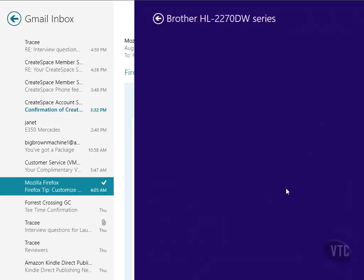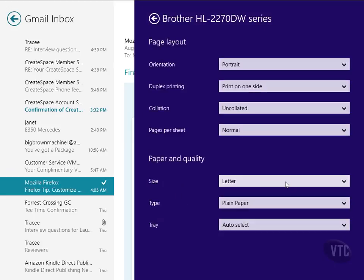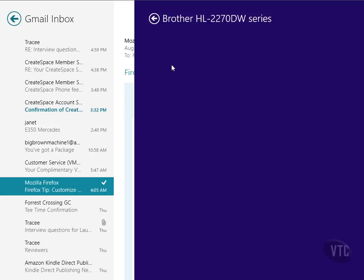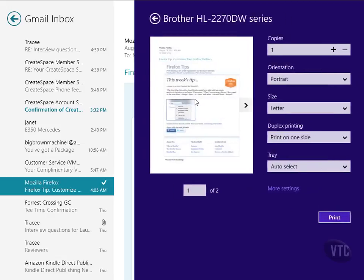Then there's even more settings. I can click here to get into that. And then I can just go back to the previous screen from there and see this. And then just click print to make the magic happen. I don't want to do that and make a bunch of noise here.